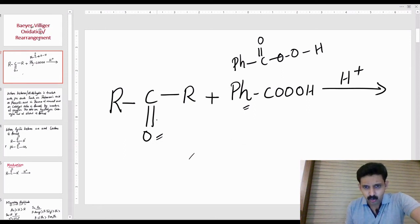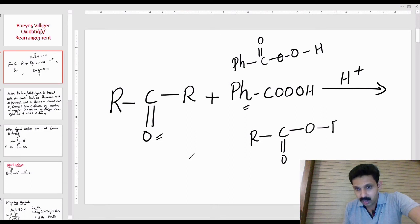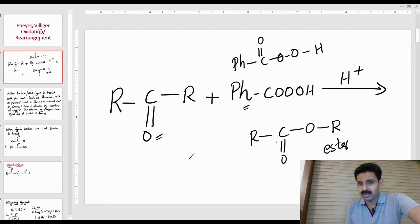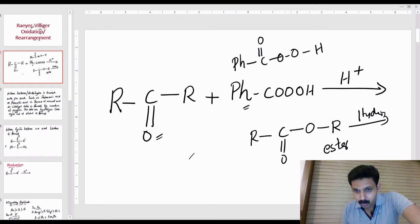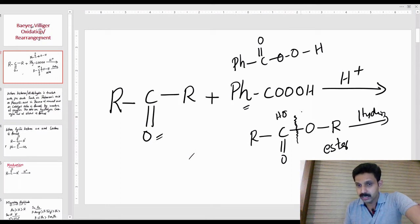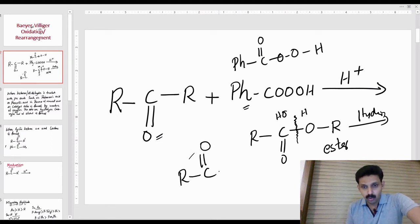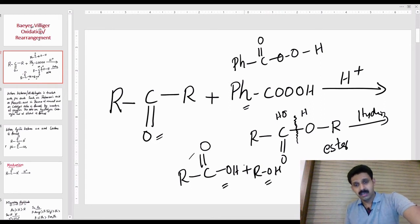Here are the products. This ketone is R-C(=O)-R. If you insert O, then R will be there and we call it an ester. Some sort of rearrangement will take place. The answer will be R-C(=O)-OH plus R-OH — that is, carboxylic acid and alcohol. This is why we call it Baeyer-Villiger oxidation or rearrangement.